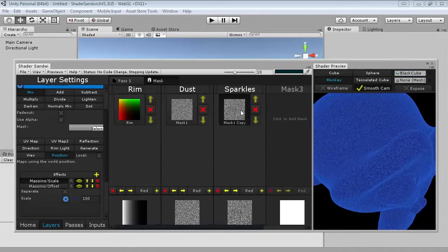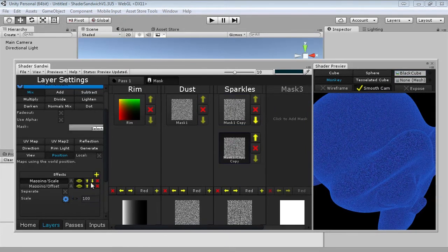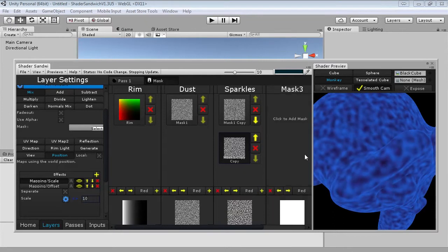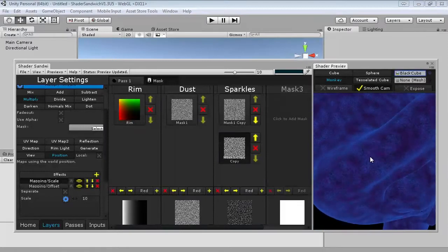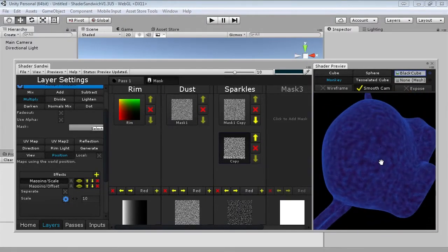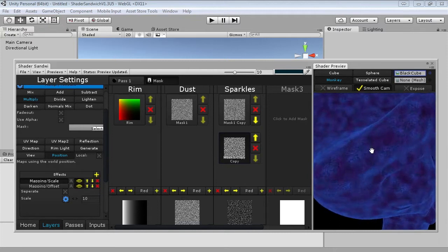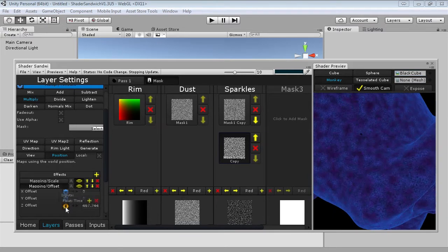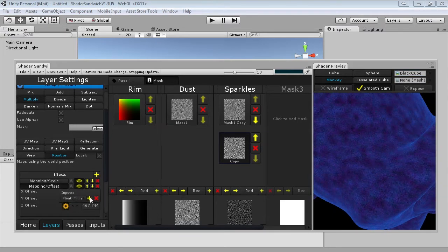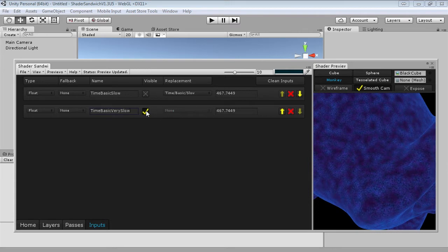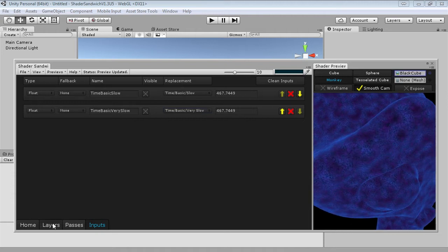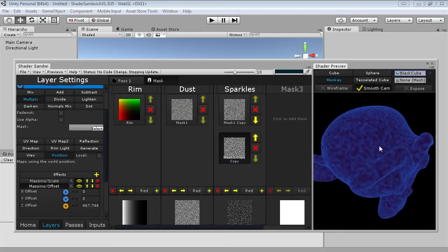I'll copy-paste this and set the scale to something more like 10, then set it to multiply blend mode. I prefer to have this one be slow, so I'll add a new input in the offset and set it to time basic very slow, then turn off visible. Now it's not looking particularly sparkly so let's enhance the contrast — I'll add another layer and set it to the basic previous type.